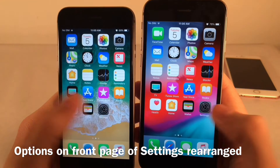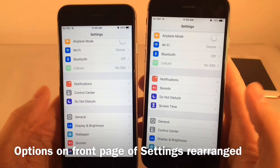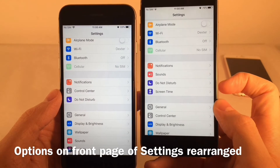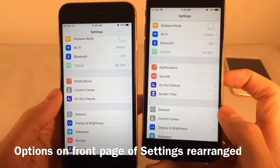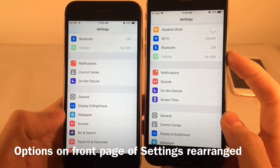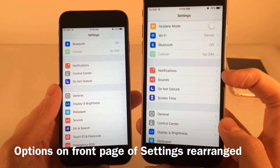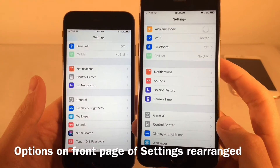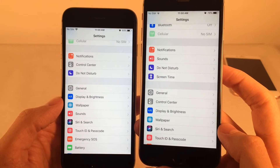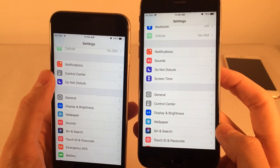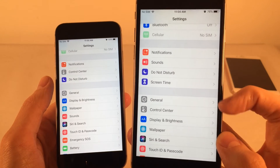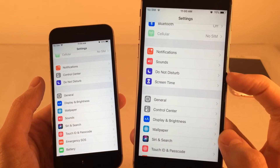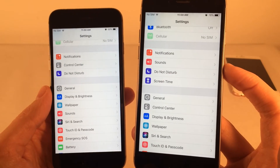The order of options on the front page of the Settings application has been rearranged. In iOS 12, Notifications, Sounds, Do Not Disturb, and the new Screen Time option are all bundled into one section, whereas in iOS 11 Sounds was in a different location. The Control Center option that was previously in that same cluster has been moved lower down, making room for sound and notification functions to be grouped together.